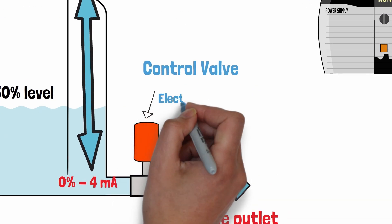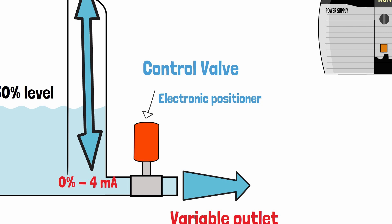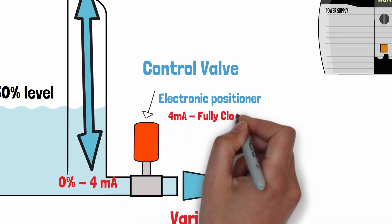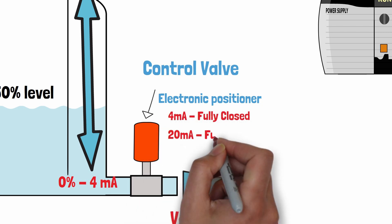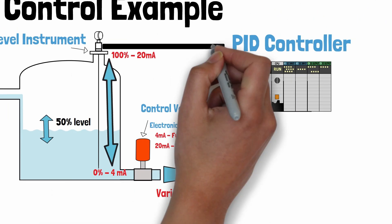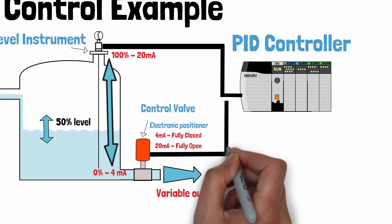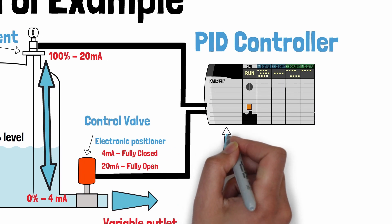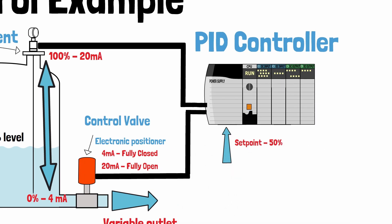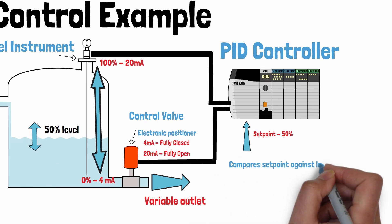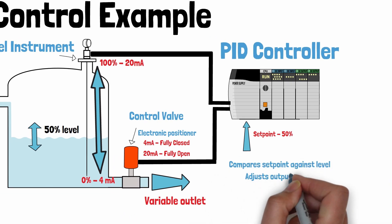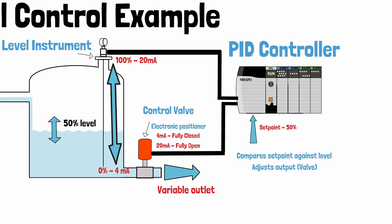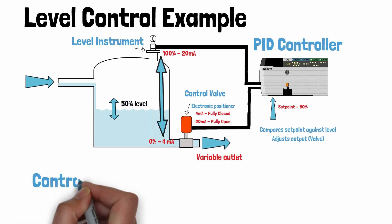We then have an electronic positioner on our outlet control valve that takes a 4 to 20 milliamp signal. 4 milliamps for fully closed and 20 milliamps for fully open. Both our level instrument and control valve would be connected to a PID controller. We then provide the controller with our set point 50%. The controller then compares the set point to the process variable and depending on the difference or the error will adjust the output demand on the control valve.